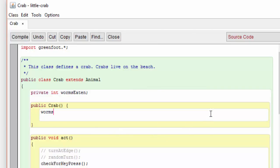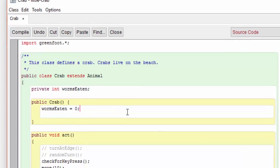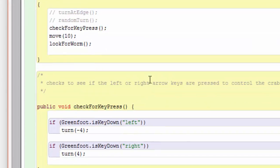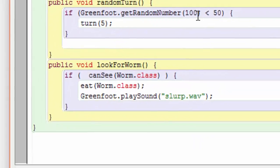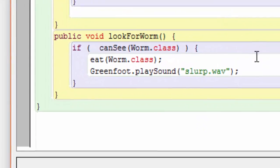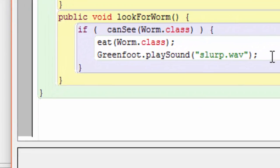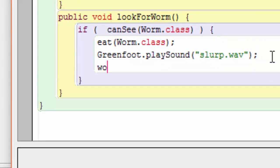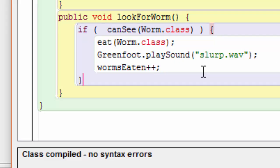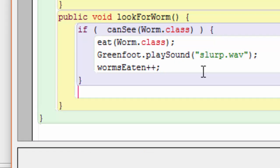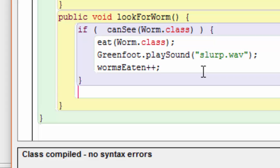Each time the crab eats a worm, we're going to increase this variable. Now we're going to check to see if the worms that have been eaten equal a certain number. If they do, we're going to stop the game right away.